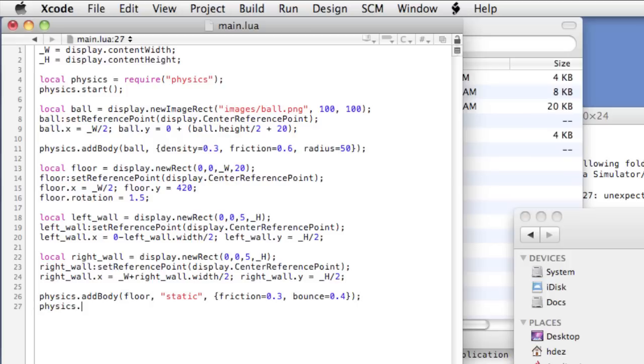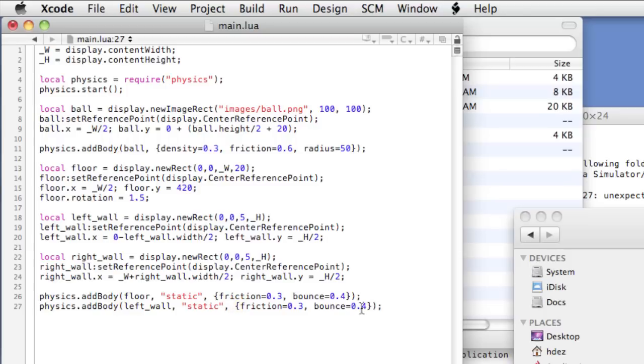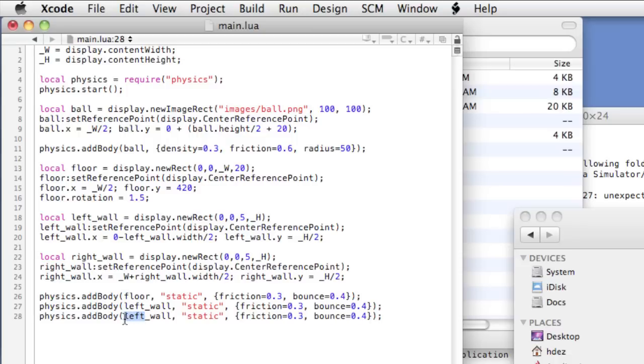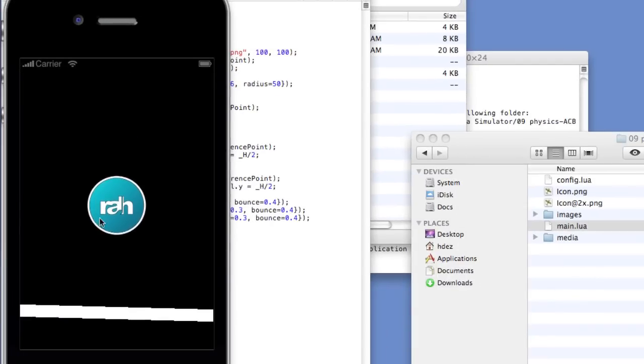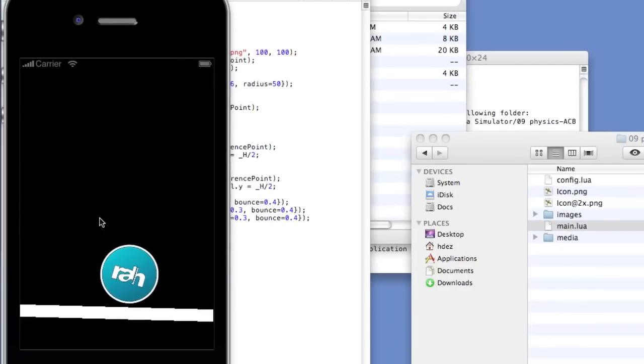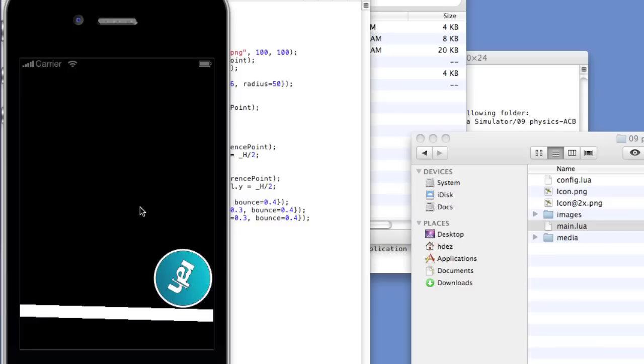Physics dot add body, left wall, static, and then the same properties as the floor. Friction equals 0.3 and bounce equals 0.4. We'll copy this line of code, paste it and change the object to right wall. We'll save it, head back to the simulator and take a look. And now we see that the ball has stopped against the right wall which we can't really see but it's right at the edge of the display.